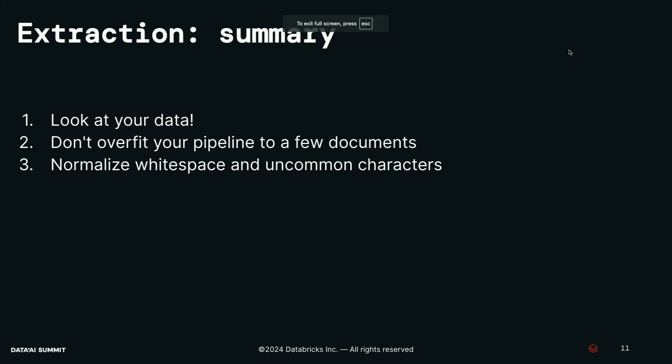Let me switch back to the talk here and sort of summarize this section. For the first stage of extraction, the big lessons I want you to take away are, number one, look at your data. Just visually inspecting is often a very easy way to understand structural issues, especially in the extraction of documents. Tip number two, don't overfit to one document. Make sure you're looking at a diversity of documents while you're iterating on your pipeline. And the third lesson I want you to take away is that in this day and age, LLMs, some of the very common issues that we see in the datasets that LLMs have trouble with are going to be things like irregular white space and uncommon characters. You will want to normalize those before you put them into your vector store.